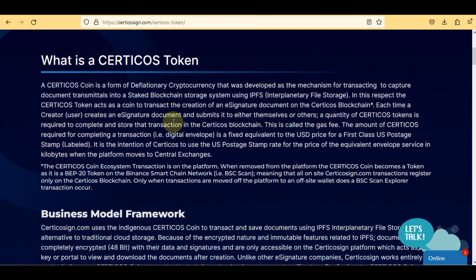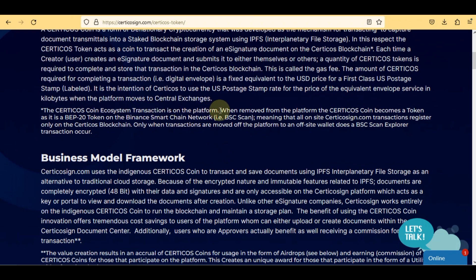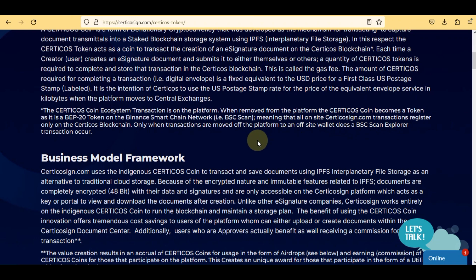This is called the gas fee. The amount of Certico's required for completing a transaction — i.e., a digital envelope — is a fixed equivalent to the USD price of a first-class US postage stamp. When the platform moves to central exchanges, the Certico's coin ecosystem transacts on the platform. When removed from the platform, Certico's coin becomes a token as it is a BEP20 token on the Binance Smart Chain (BSC Scan). All on-site Certico Sign transactions register only on the Certico's blockchain; a BSC Scan explorer transaction occurs only when moved to an off-site wallet.